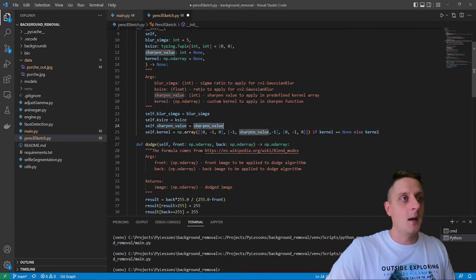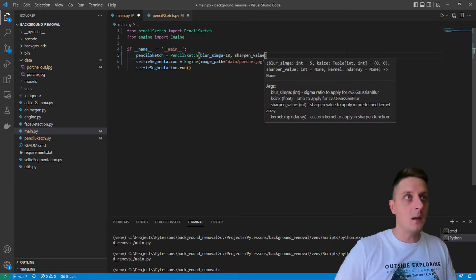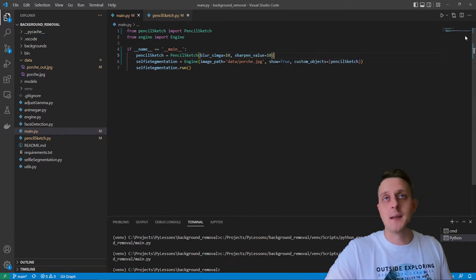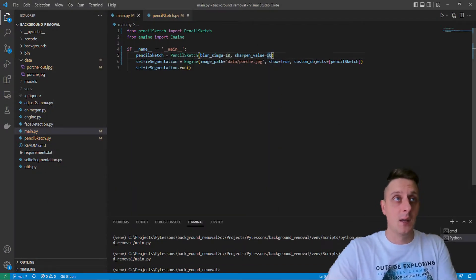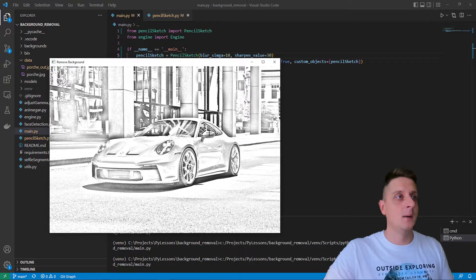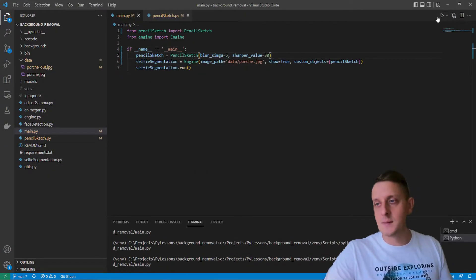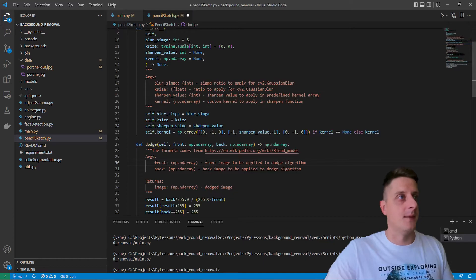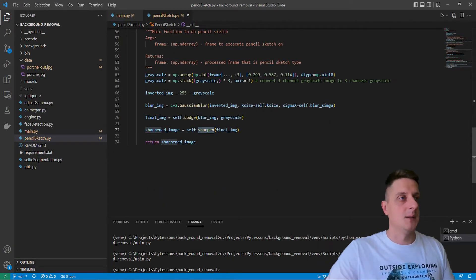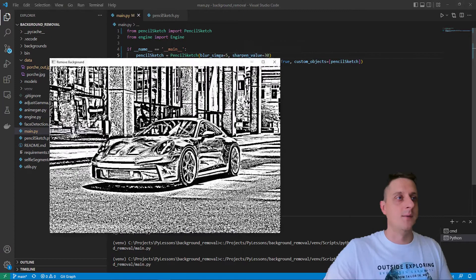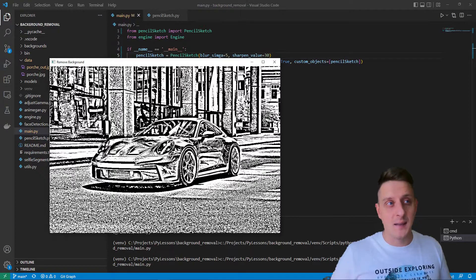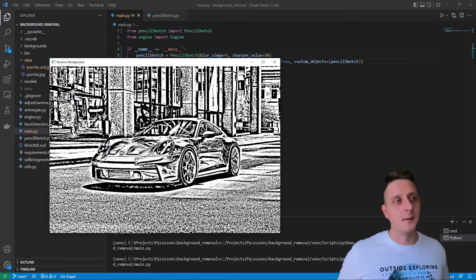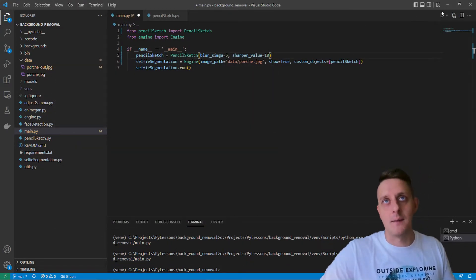Here are the sharpened values and the kernel that we can use. I'll pick a sharpened value of 10. You can see that hasn't changed much, so let's go with 30. I forgot to save my pencil sketch script. As you can see, that's already too much with 30 sharpened integer value. Let's go lower with 10 - that's better.